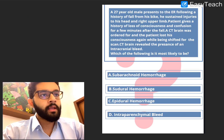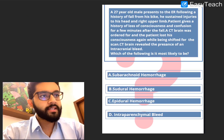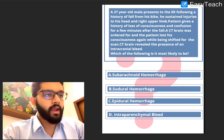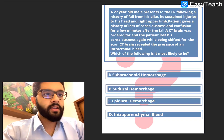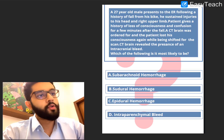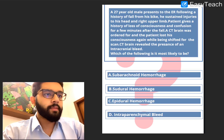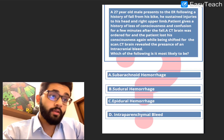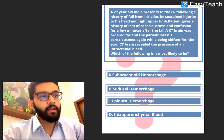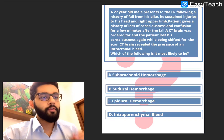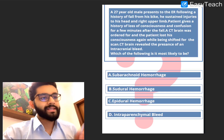The first question: a 27-year-old male presents to the ER following a history of fall from his bike. He sustained injuries to his head and right upper limb. Patient gives a history of loss of consciousness and confusion for a few minutes after the fall. A CT brain was ordered, and the patient lost his consciousness again while being shifted for the scan. CT brain revealed the presence of an intracranial bleed. Which of the following is it most likely to be?